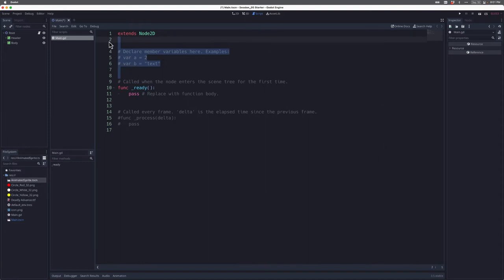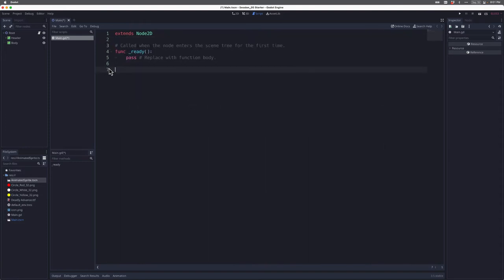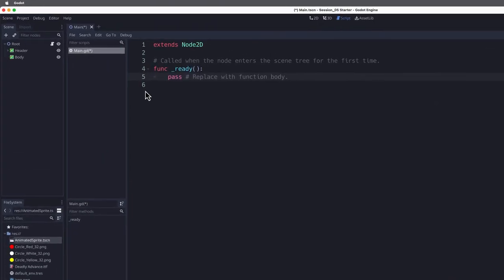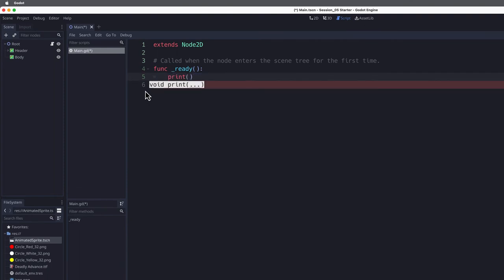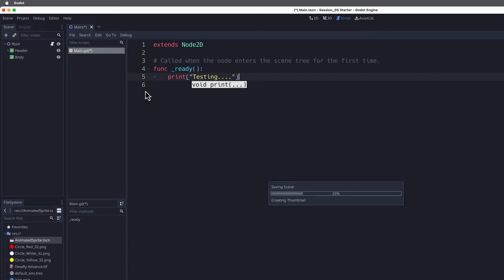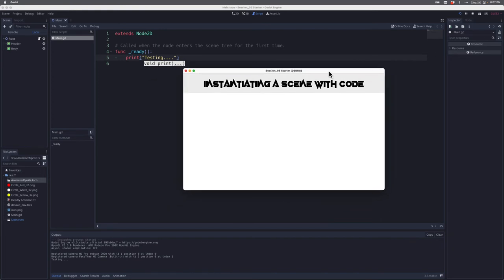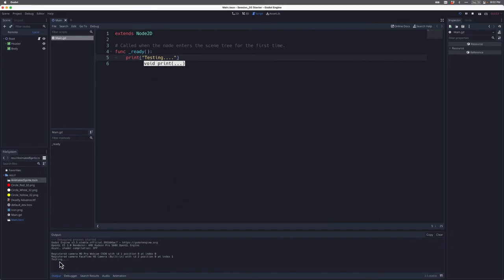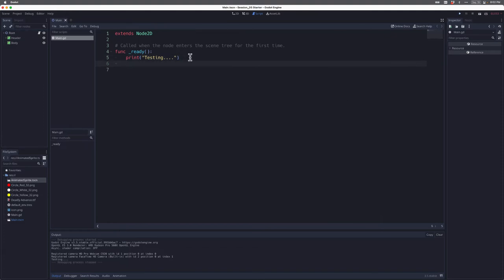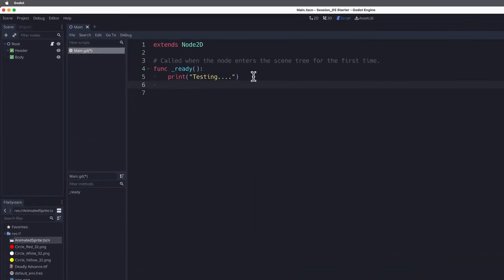To keep things simple, I'm going to remove a bunch of the boilerplate code Godot includes, and we'll work in the ready function. Just to make sure everything's working, I always like to start with a print statement, so I'll say print('testing...'). I'll save this and click Play. If everything's wired up correctly I should see the word 'testing' down in my output panel — and of course that's working.